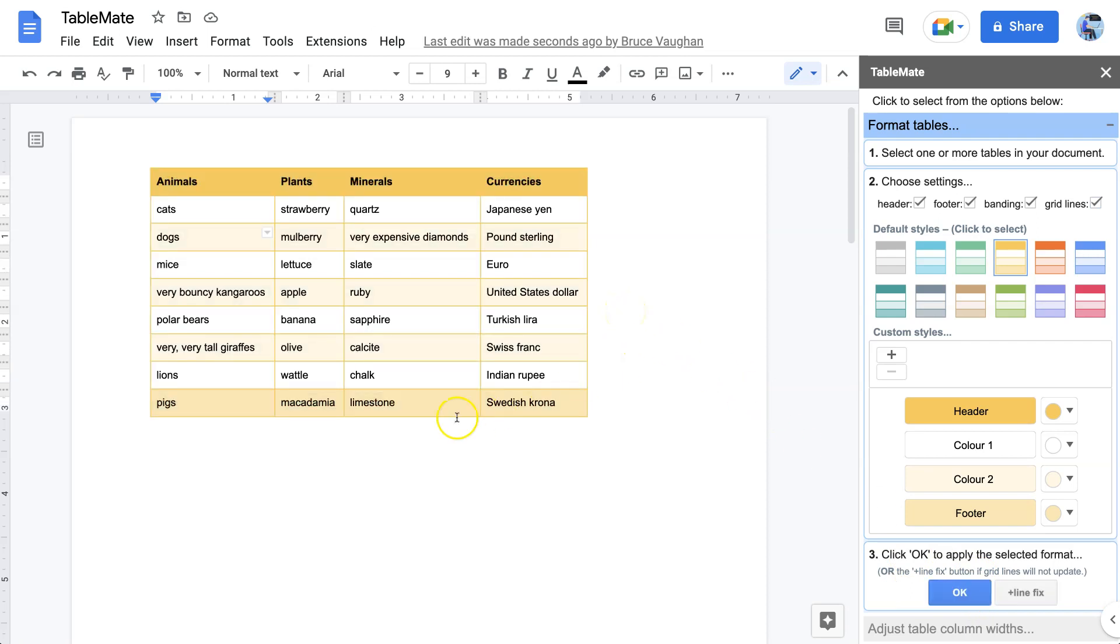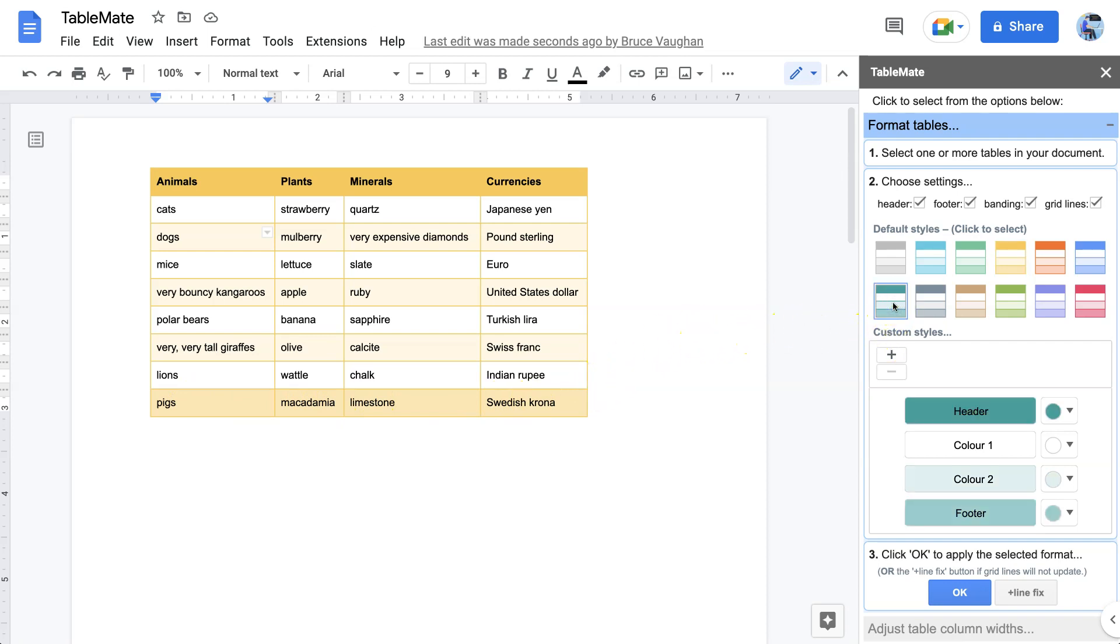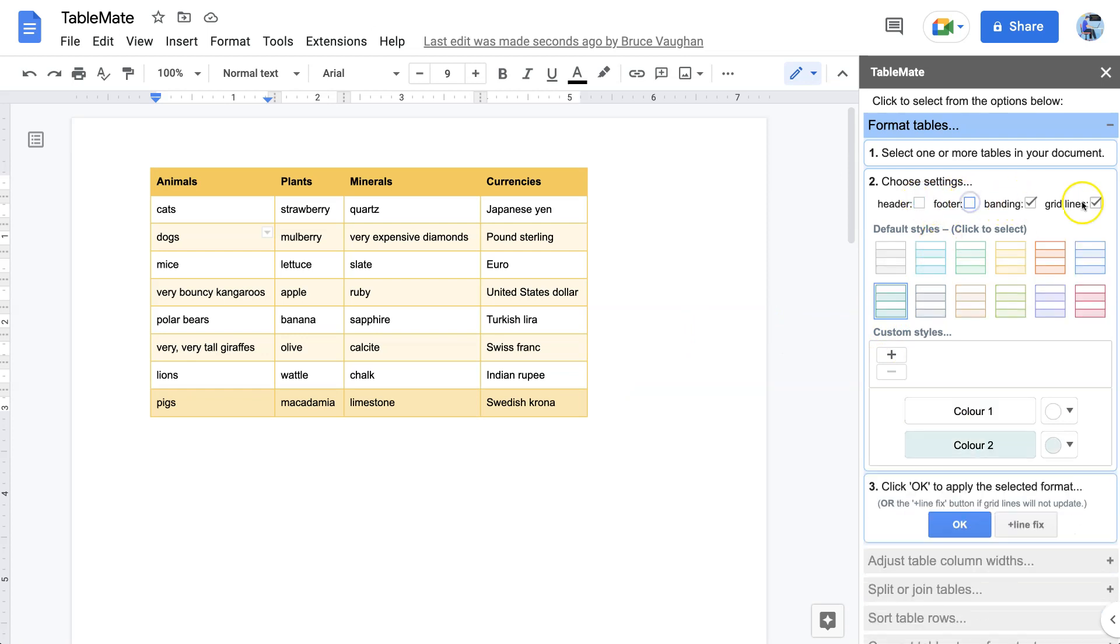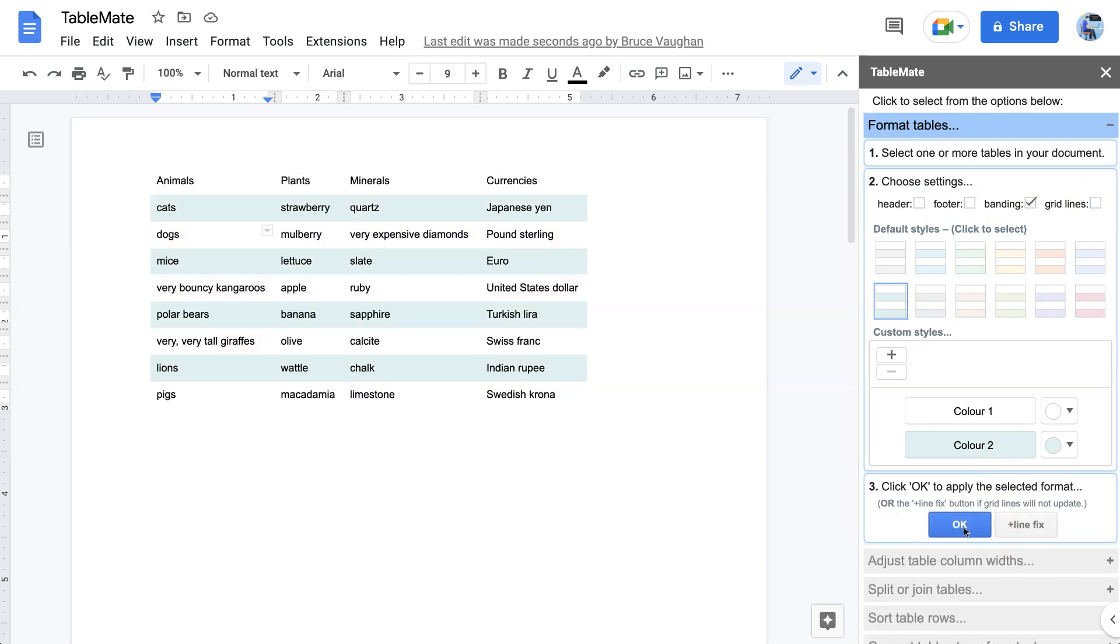I know in this case a footer makes no sense because it's not a total of something or any other particular purpose, but just to show you what the formatting looks like. Let's go to this green one down here and this time we will just have the banding and nothing else. OK. And there it is.